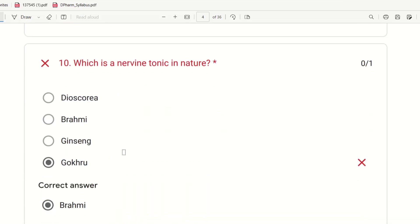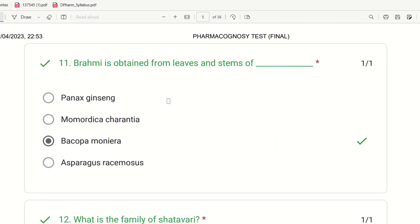Tenth question: Which is the nervine tonic in nature? The choices are Dioscorea, Brahmi, Ginseng, and Gokuru. The right answer is Brahmi — Brahmi is naturally a nervine tonic. Eleventh question: Brahmi is obtained from leaves and stems of which plant? The choices are Panax ginseng, Momordica charantia, Bacopa monnieri, and Asparagus racemosus. Brahmi's biological source is Bacopa monnieri — that is the right answer.